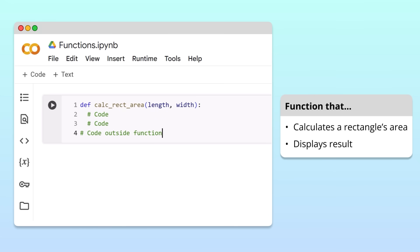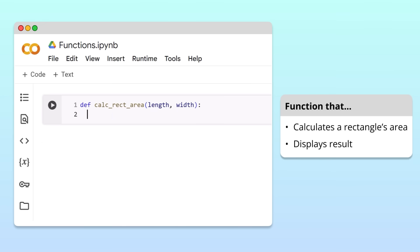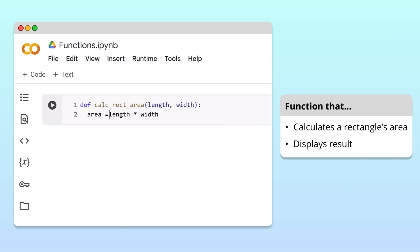Let's now fill in the body of the function to calculate the area of a rectangle using the inputs. To calculate the area of a rectangle, we'll multiply length by width and store the result in a variable called area. Finally, after calculating the area, we display the result with a print statement.